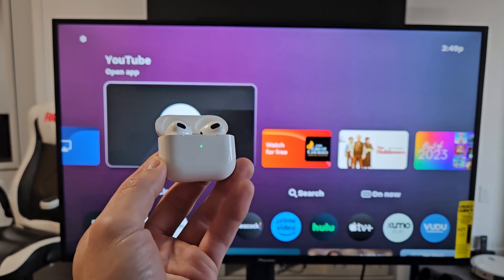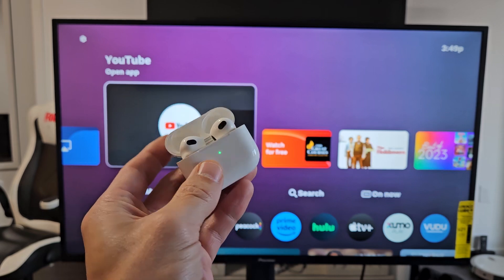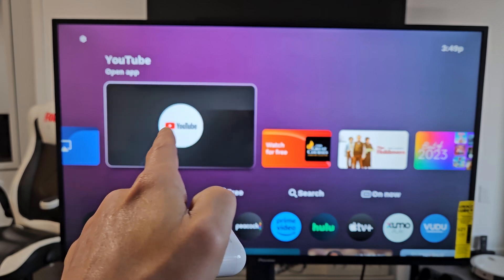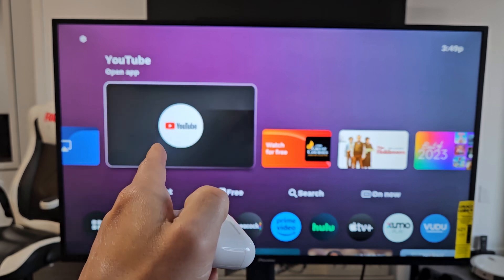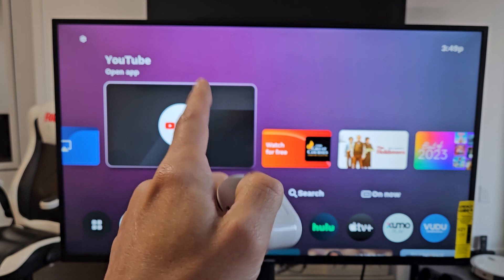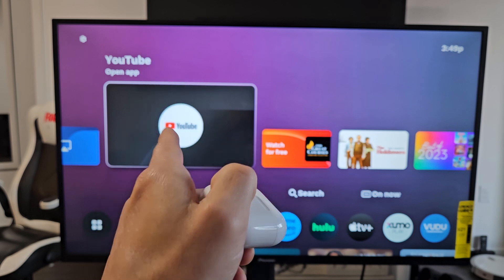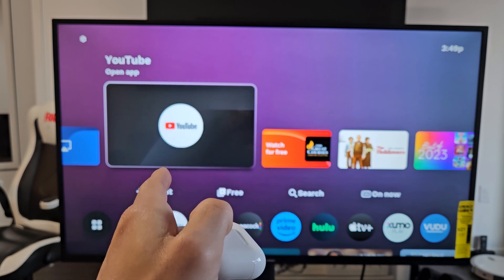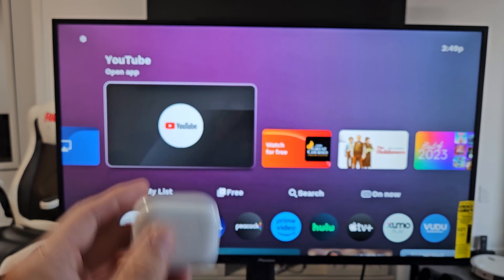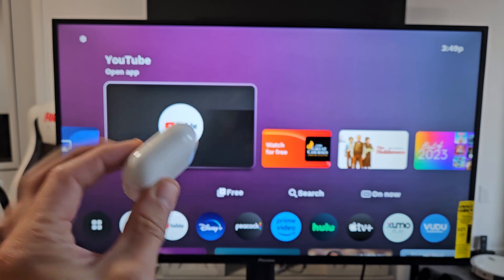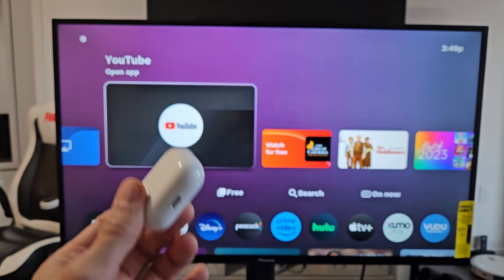This is a pair of AirPods. I'm going to show you how to pair and connect these directly to a Pioneer 4K smart TV with Zumo TV via Bluetooth.